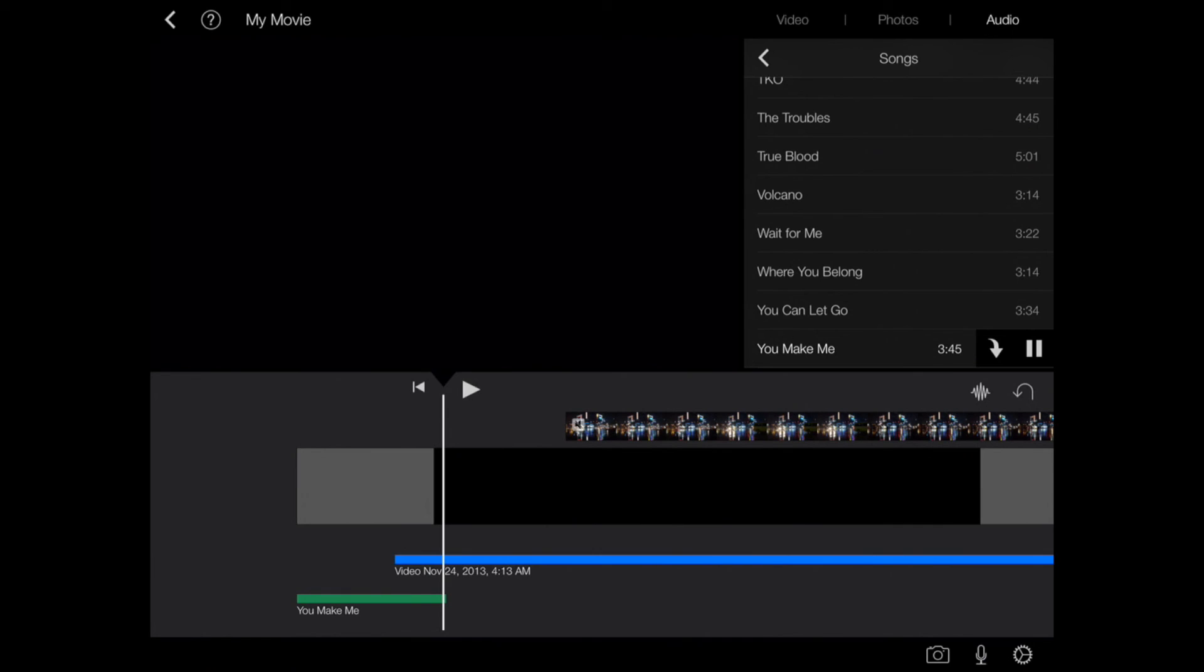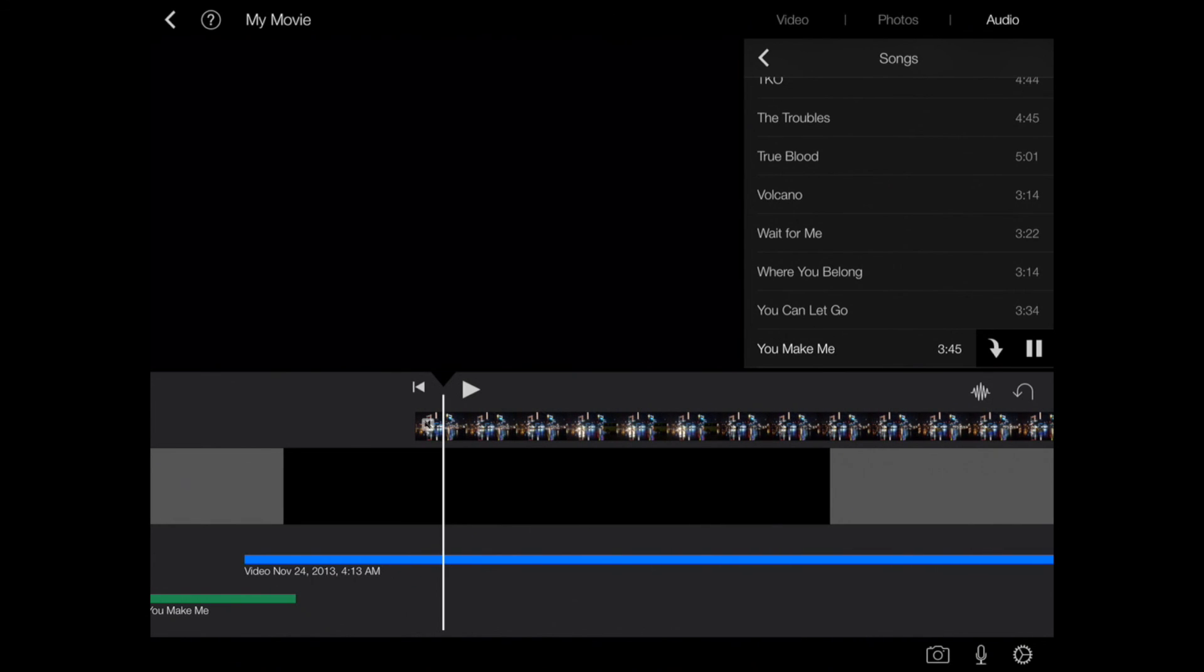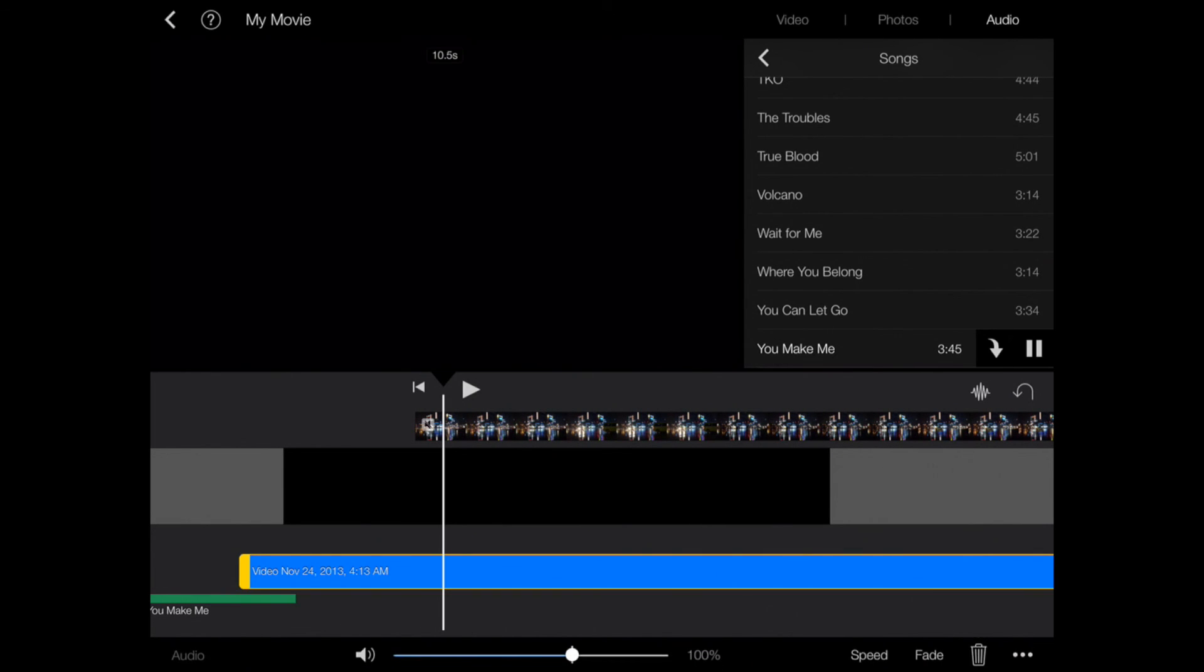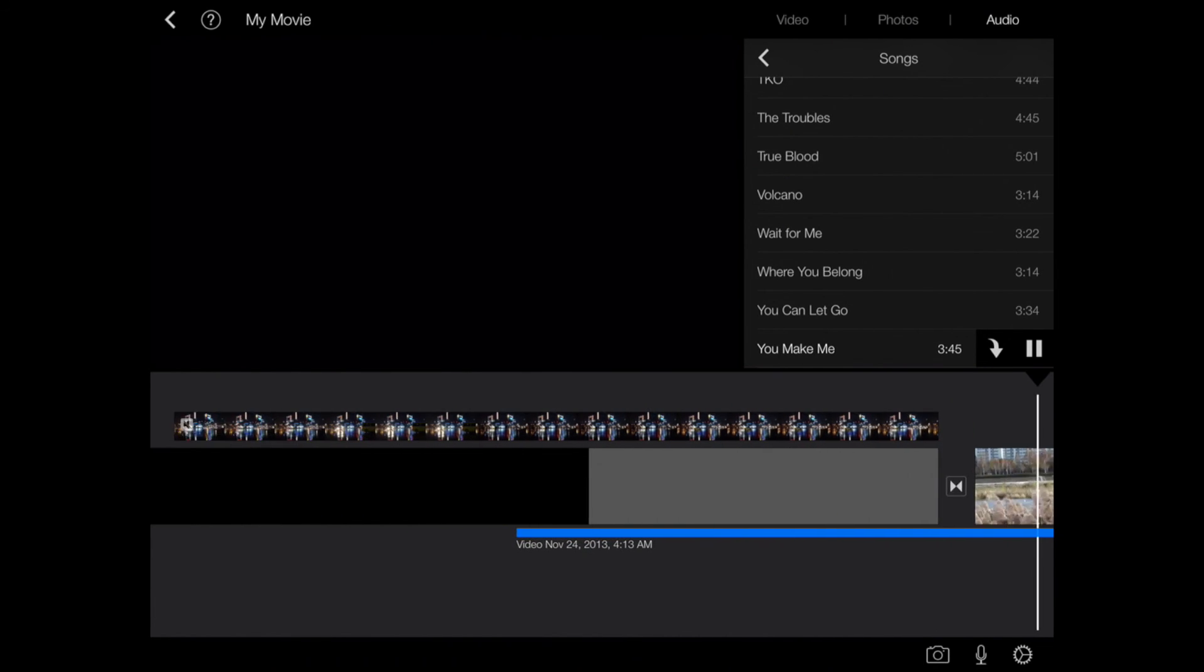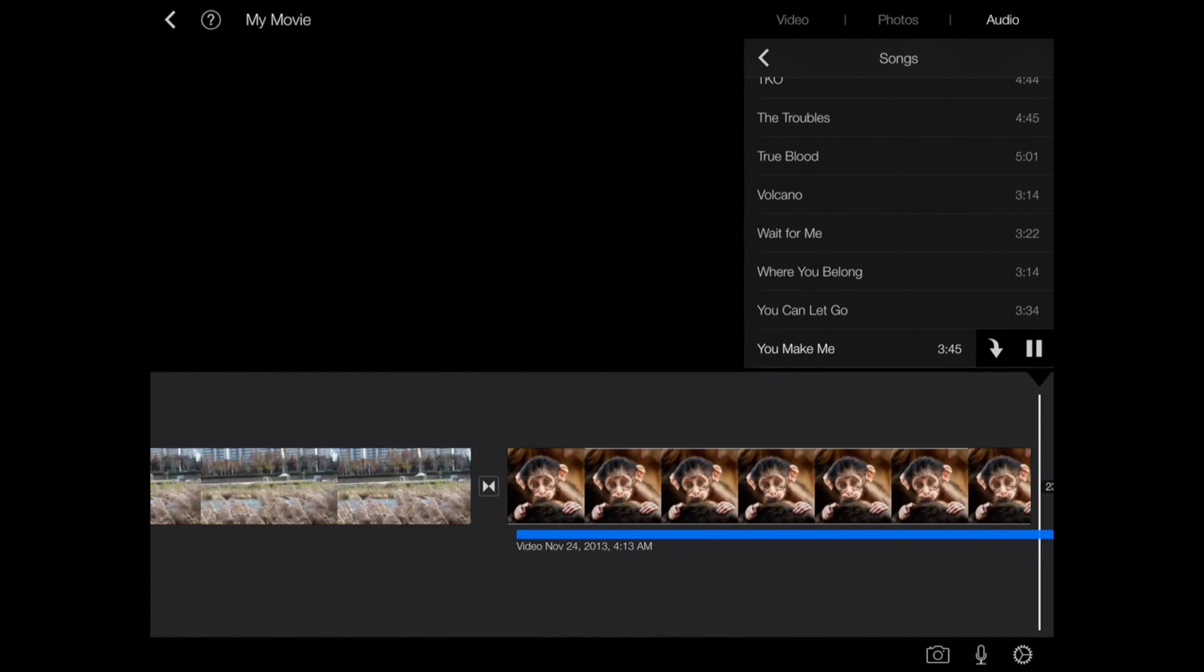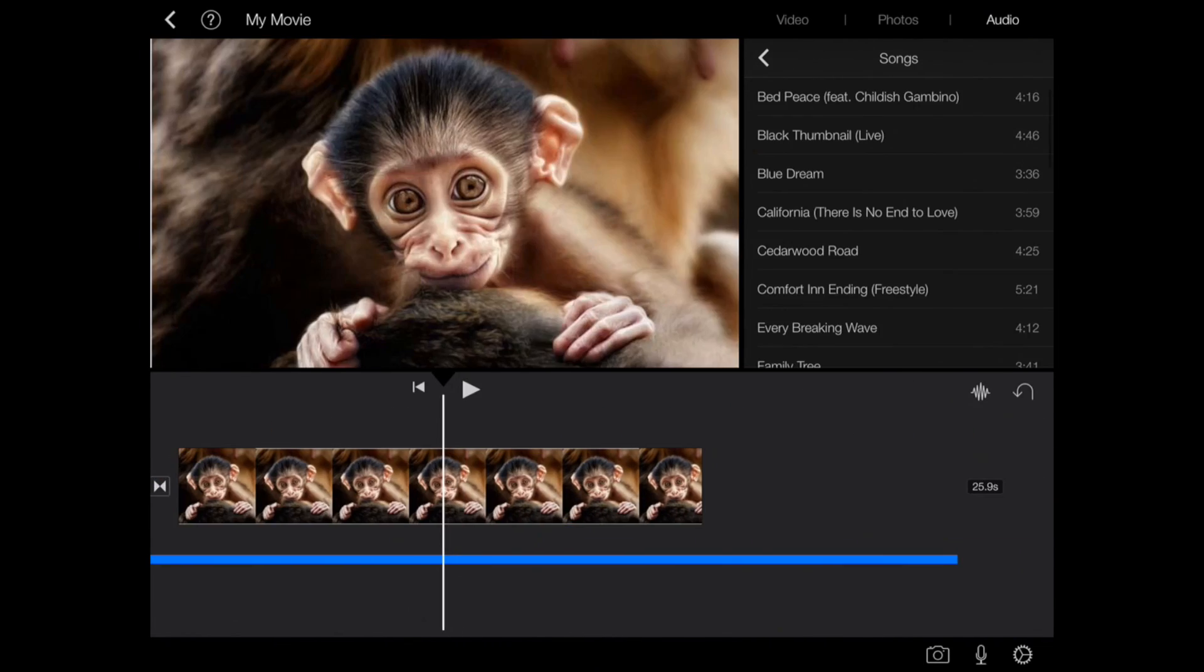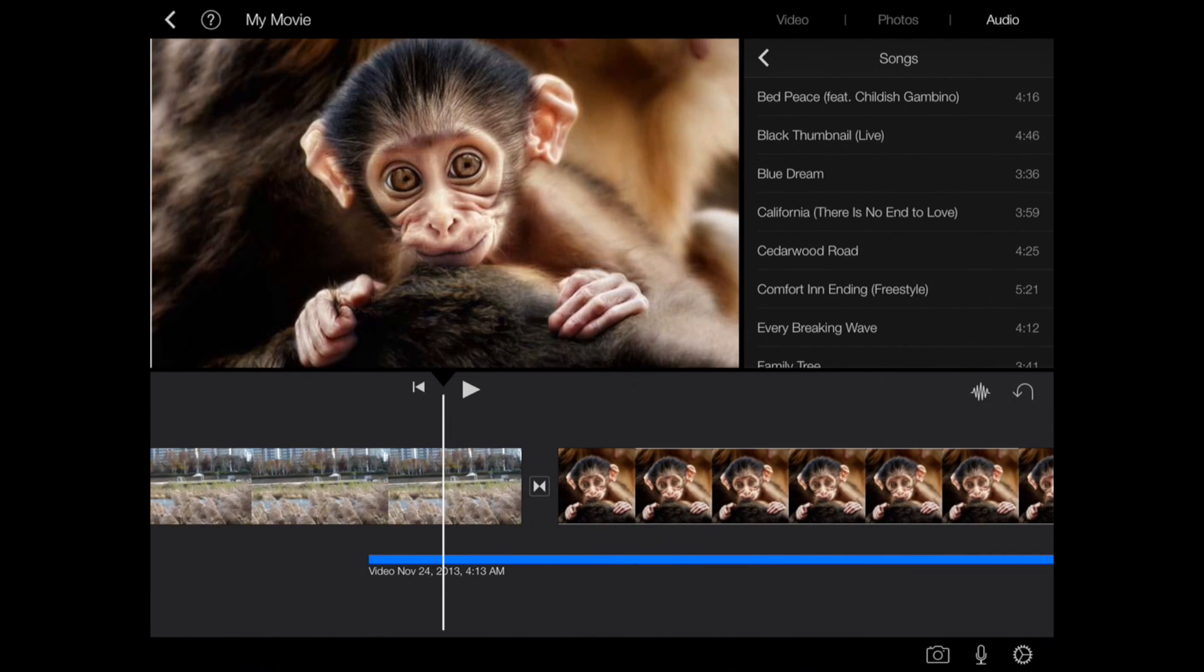Drag it to a new location in the timeline and release. Click on it. Just say you want it at the end, you'll just drag it over here, and done.